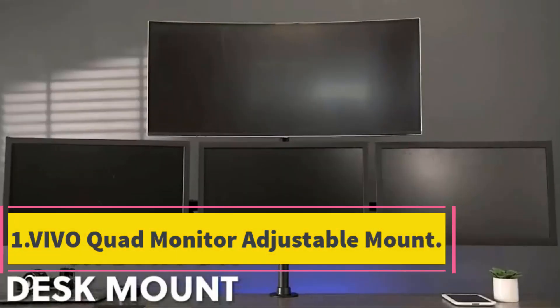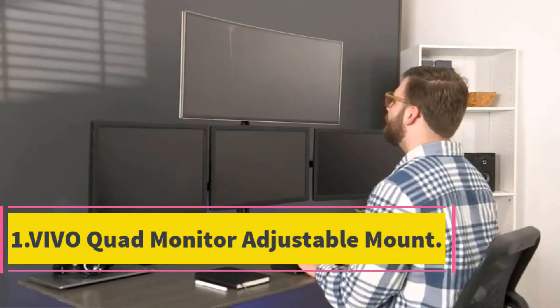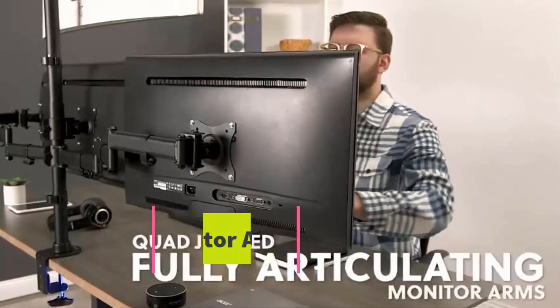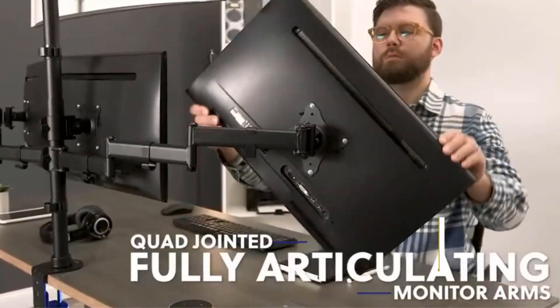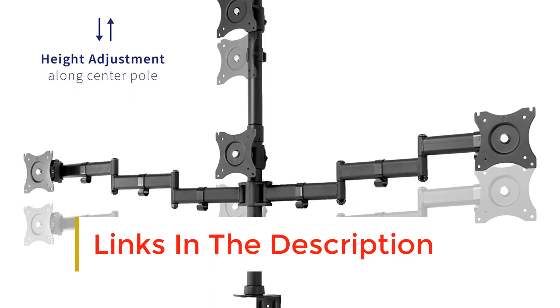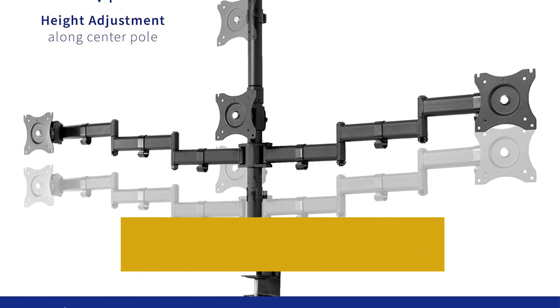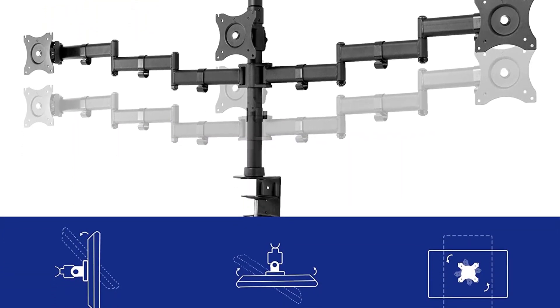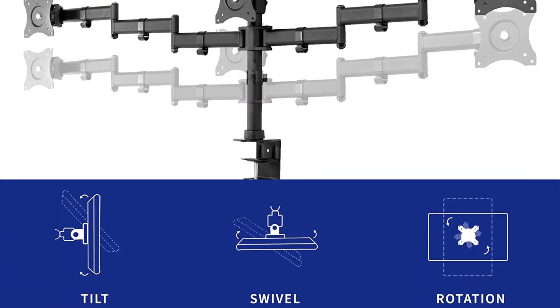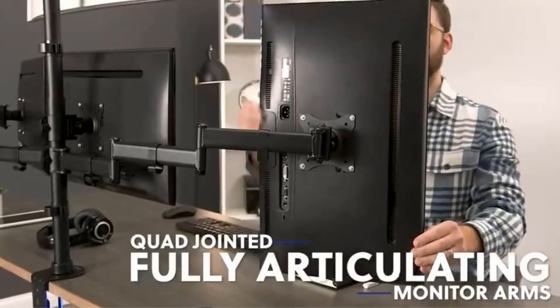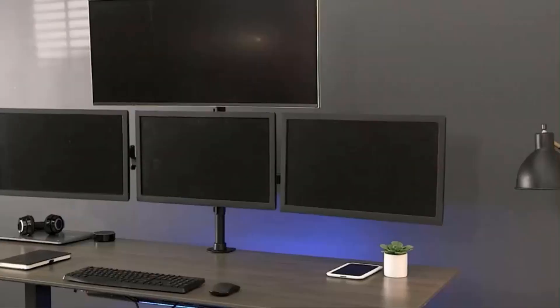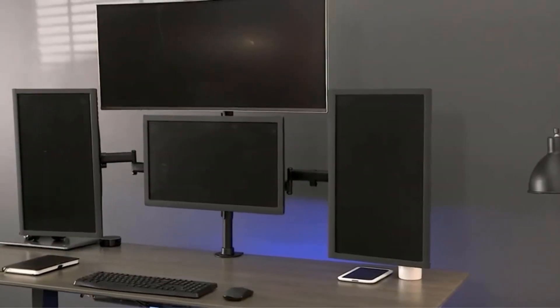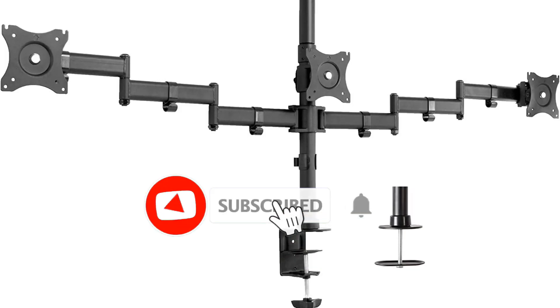Number 1. Vivo Quad Monitor Adjustable Mount. This all-black stand from Vivo is first on our list of the best quad monitor stands. It features an aluminum finish along with a heavy-duty desk mount. It comes with outstanding adjustability and weight support, offering you broad support and compatibility with a large variety of monitors. This quad monitor mount can hold up to 17.6 pounds on each plate and support up to 27 inch screens, which is plenty and should be enough to mount most mainstream monitors without worry.